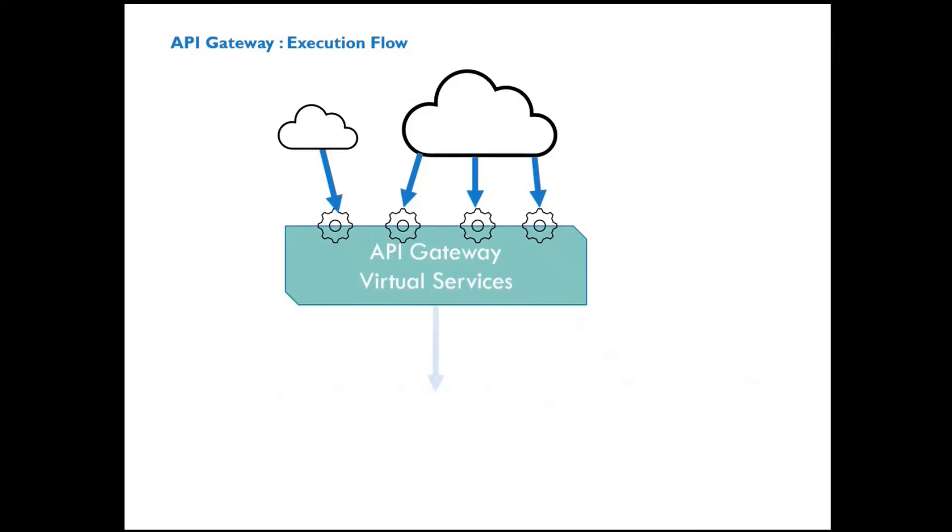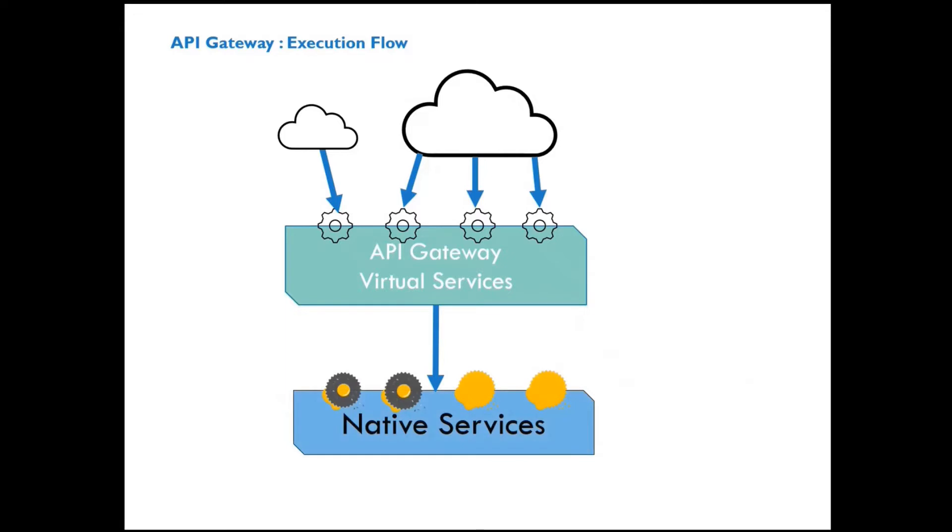Behind the virtual services is the actual native service for which we are building an API. The traffic flows north-south such that the virtual APIs on the API Gateway are invoked by the consumer, and that in turn hands off the traffic to the native services.